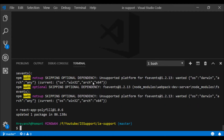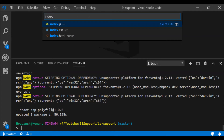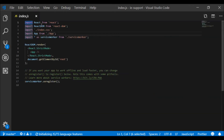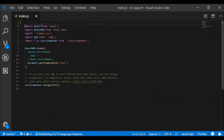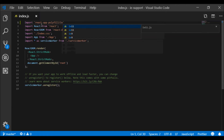Now that react-app-polyfill is installed, let us go into our index.js file. I'll press Ctrl+P and open index.js. With the terminal closed, we need to import `react-app-polyfill/ie11` — that is the first package we need to import.